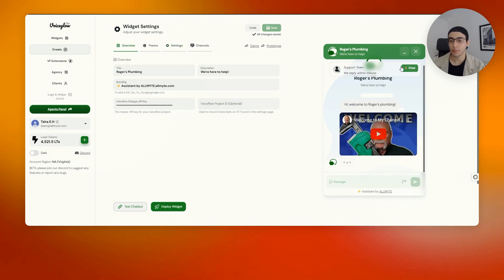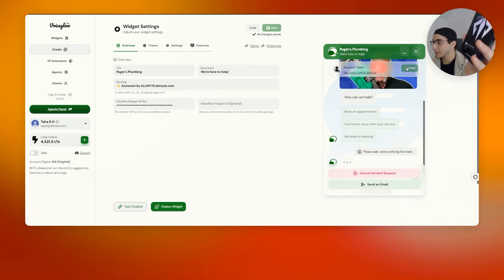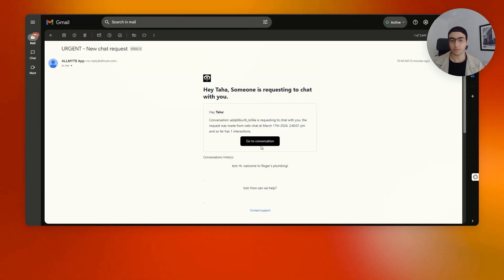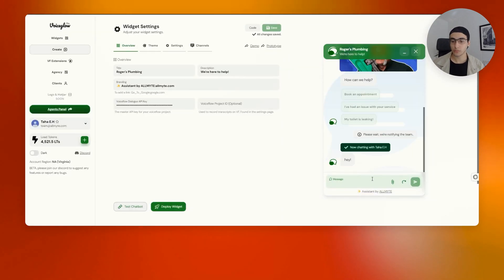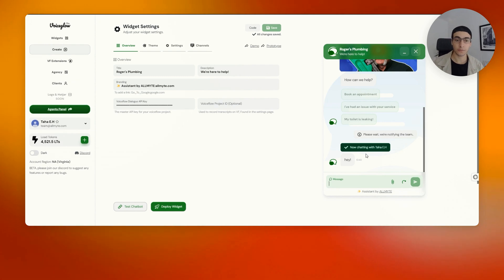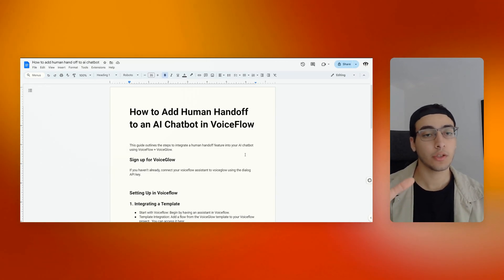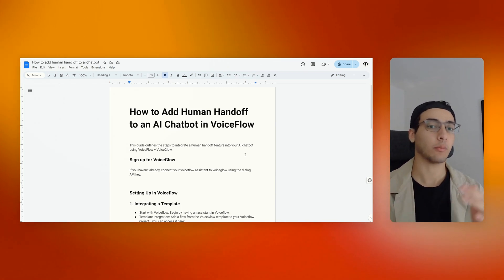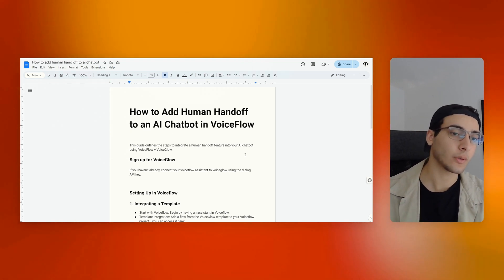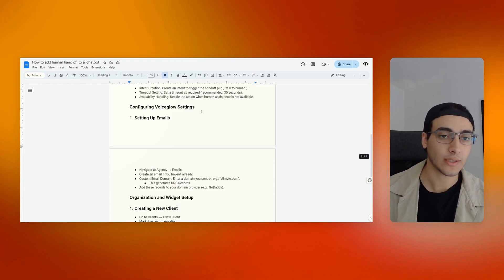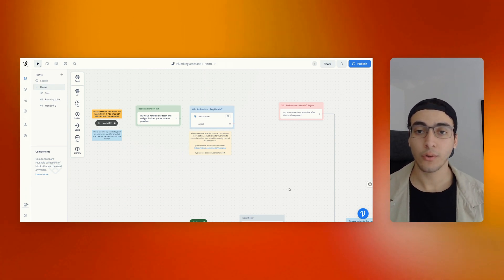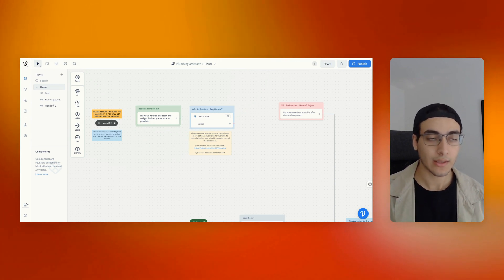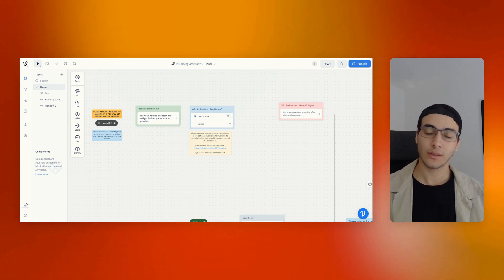That's pretty much all you have to do. If I've done everything correctly — pressing the chat button — I get an email saying someone wants to talk to me. The reply email looks exactly like this; if I press 'go to conversation' I can chat there. Going back into VoiceGlow I'm now chatting with myself using VoiceGlow as the layer on top of VoiceFlow. That's how you add the human handoff feature in your chatbot using VoiceGlow. I'll make this document accessible in the resource hub along with the plumbing assistant templates from the last video. If you have any questions or ideas for features to build, let me know in the comments!